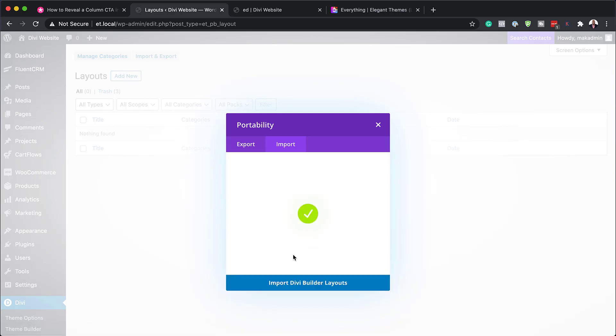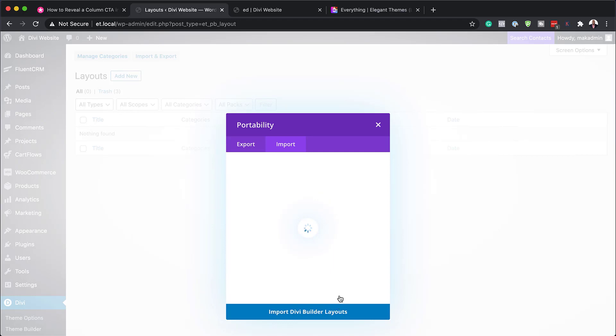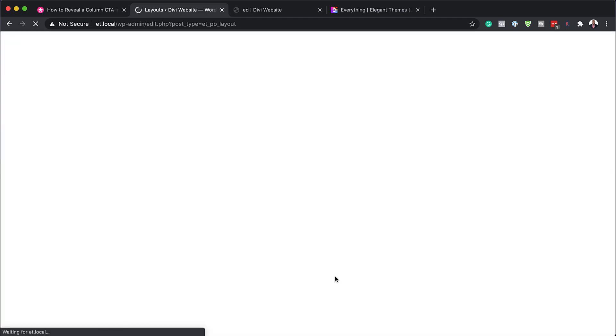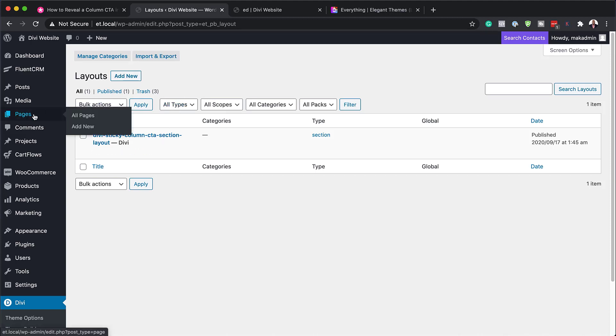Excellent. So now that my file has been imported, pretty much I am ready to set it all up on my website. So you can see here it's in my library. So the next step now is to create a brand new page.